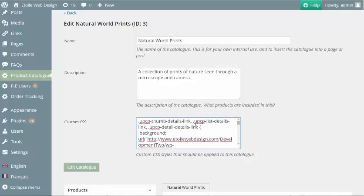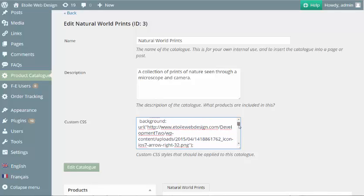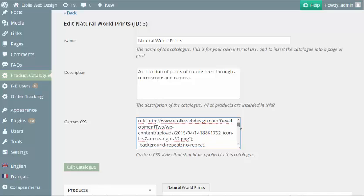The selectors you will need are UPCP thumb details link, UPCP list details link, and UPCP detailed details link. You will need to specify values for the following properties: background URL, background repeat, and background position.